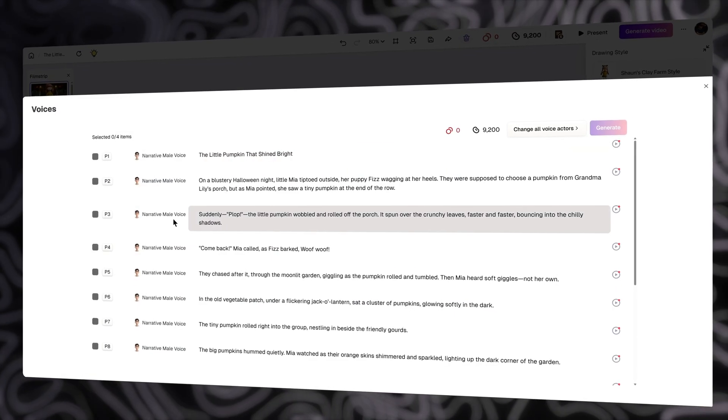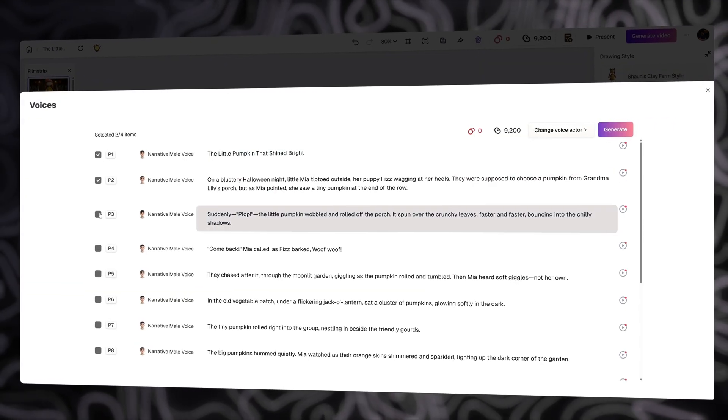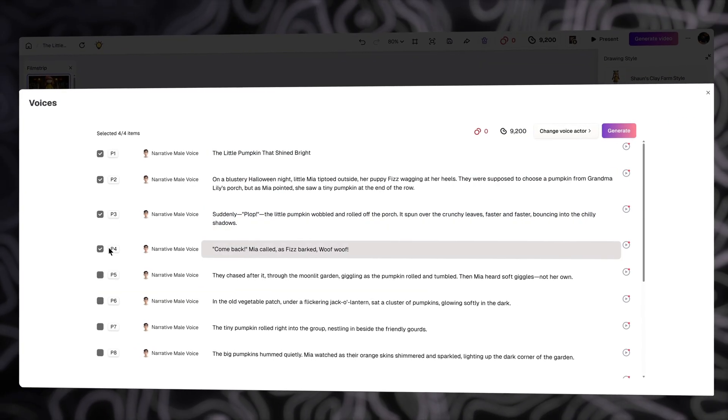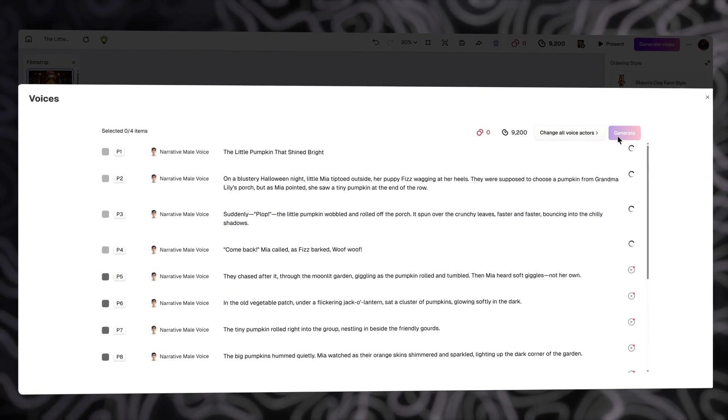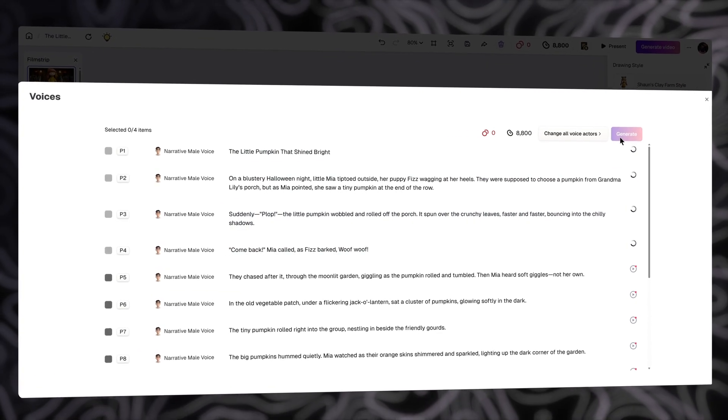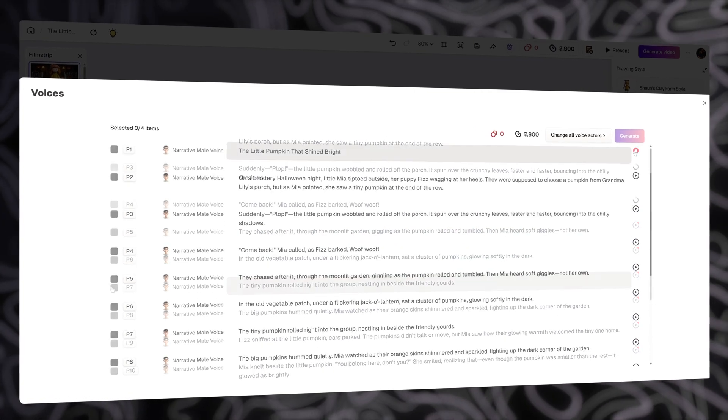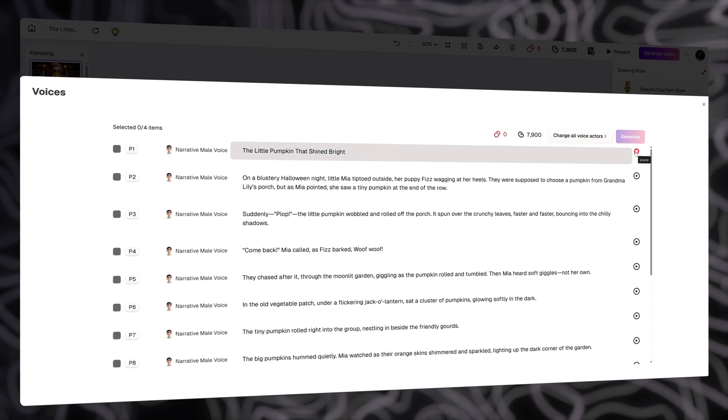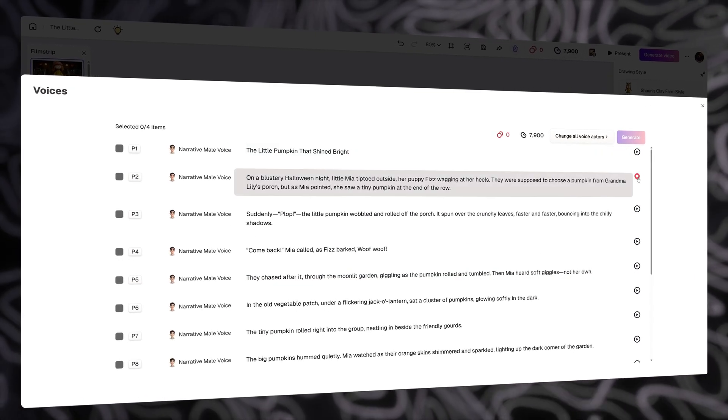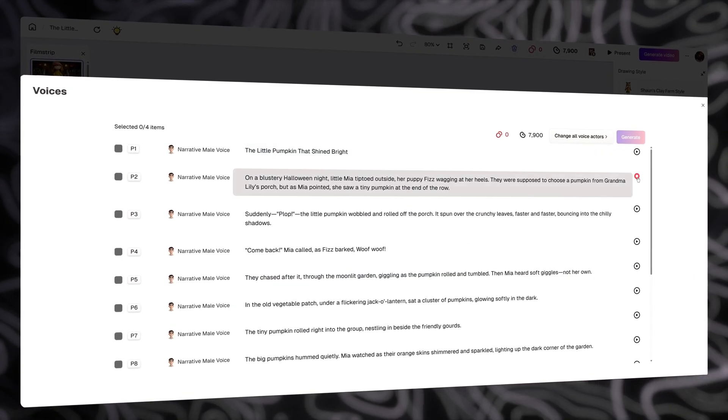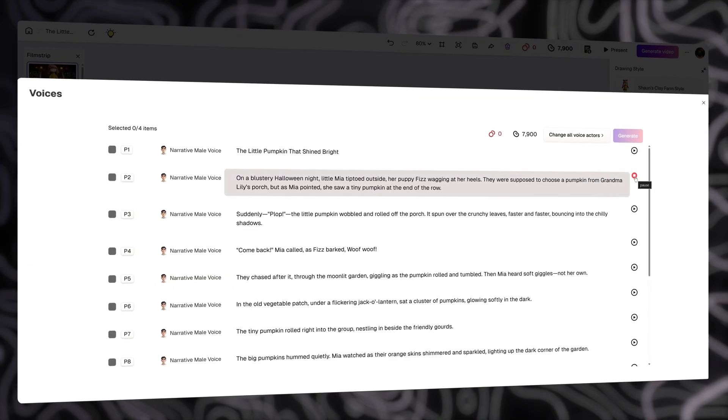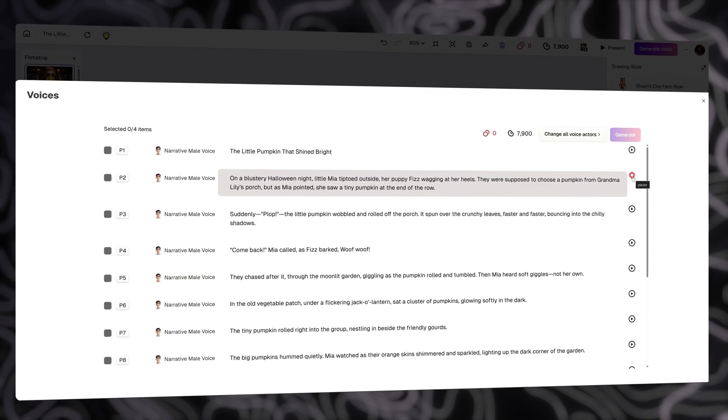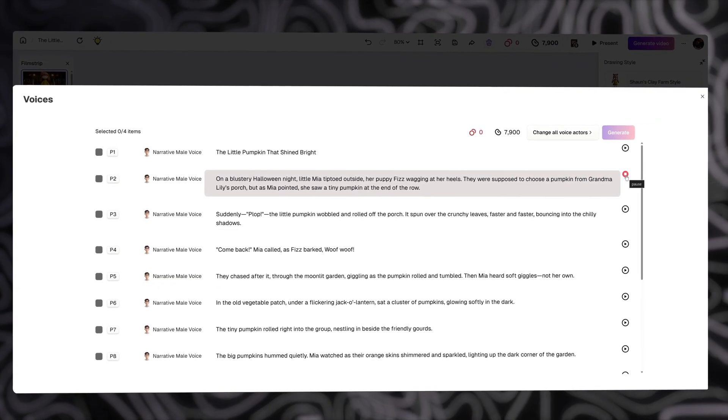Next, just select the pages you want to generate voiceovers for, and click Generate. If you want to generate all page voiceovers, just repeat like that, all easier steps. The little pumpkin that shined bright. On a blustery Halloween night, little Mia tiptoed outside, her puppy Fizz wagging at her heels. They were supposed to...